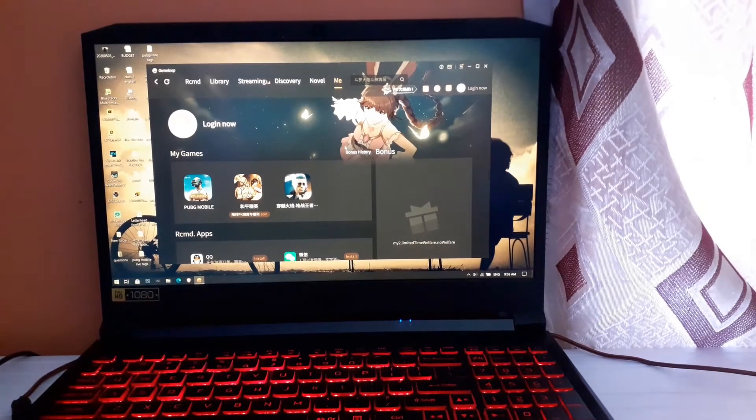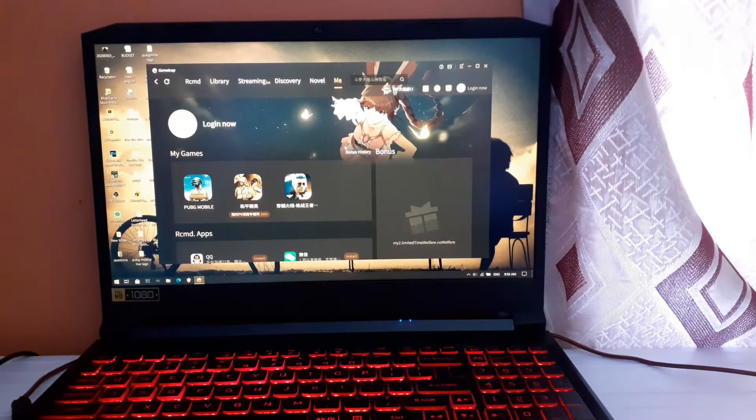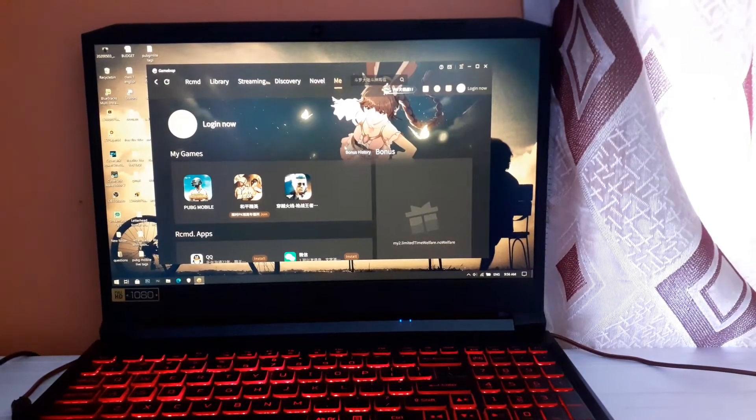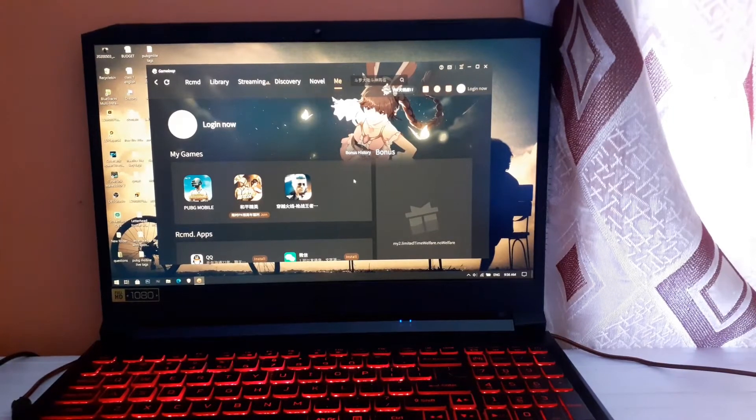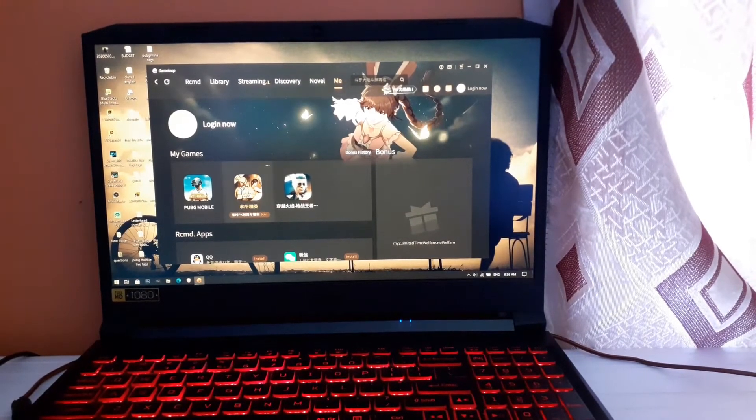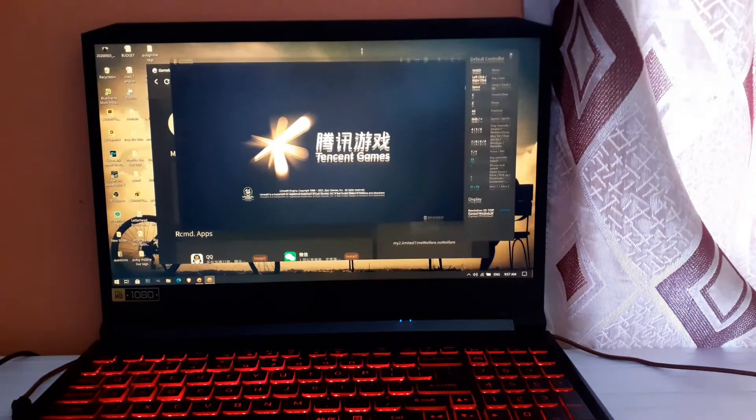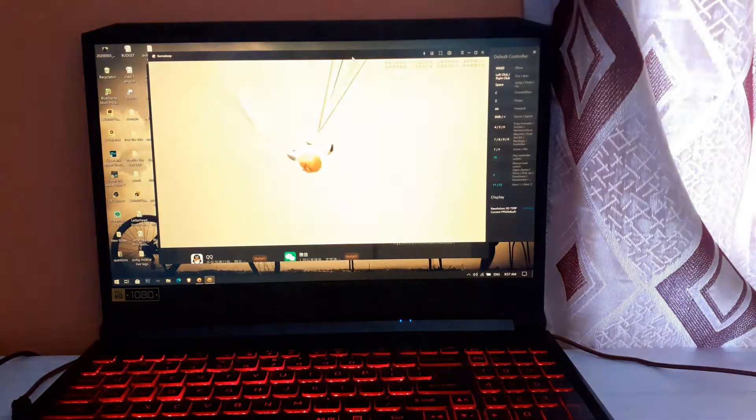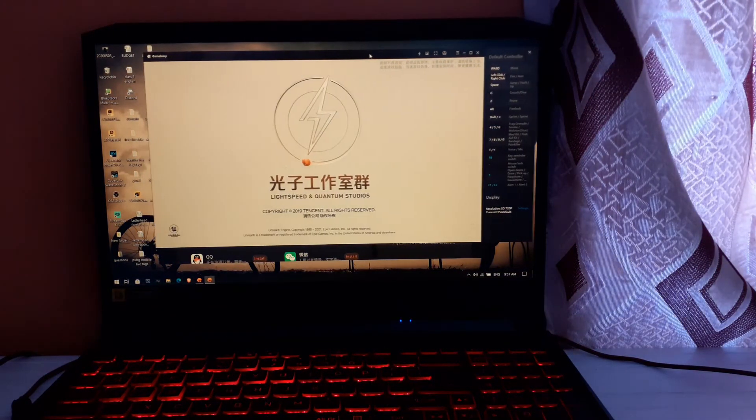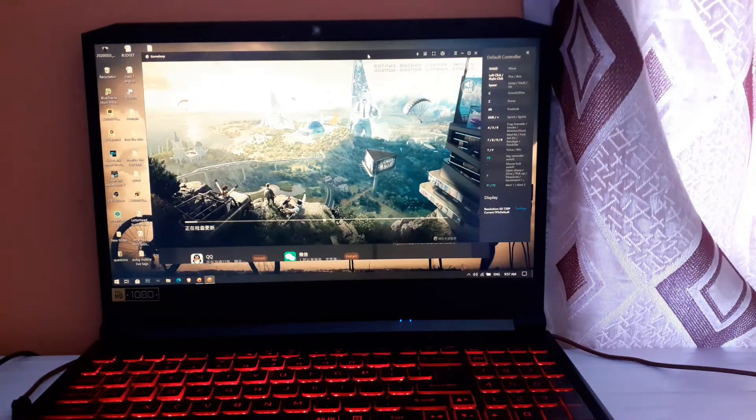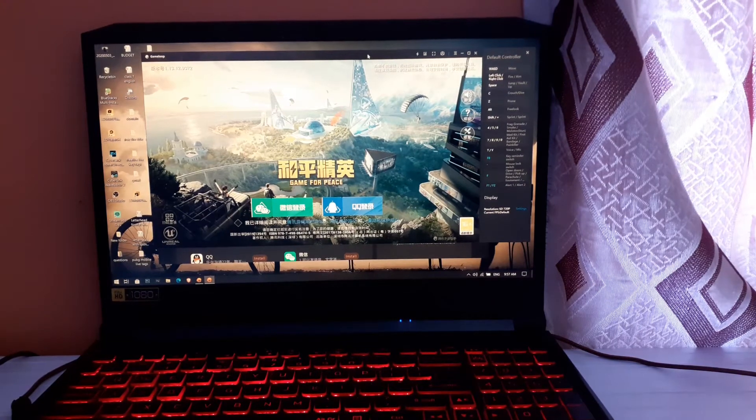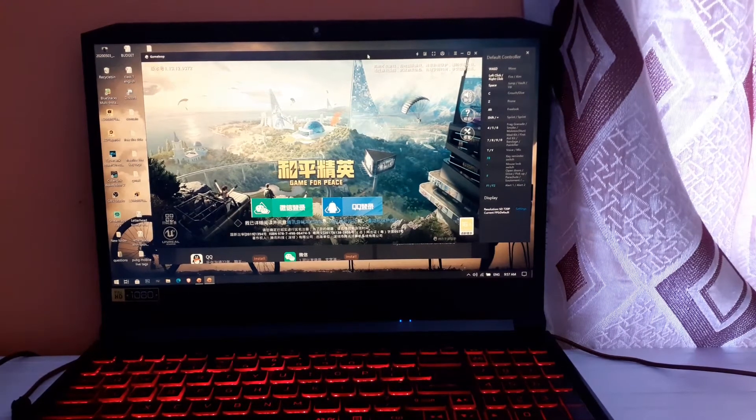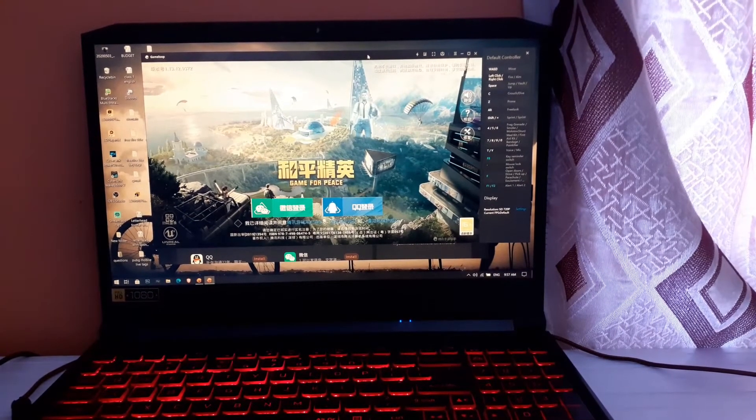I have already installed the game. Let me open the game here. So the game has already started and you can see here the login page for entering the game.